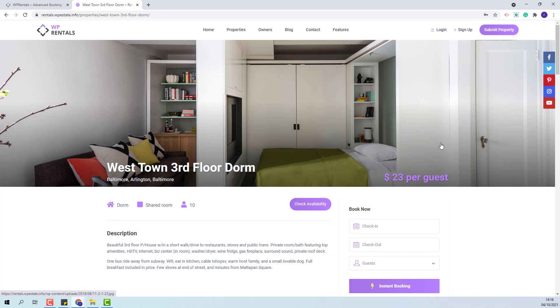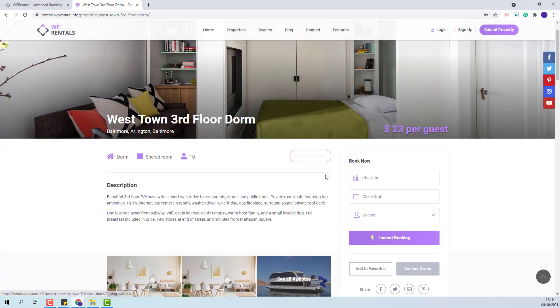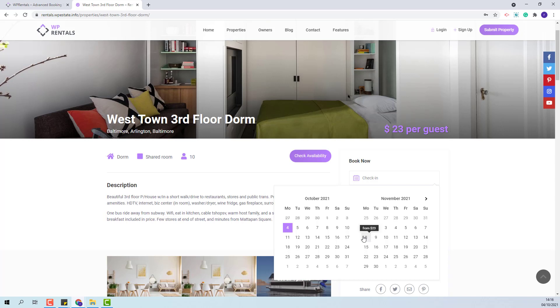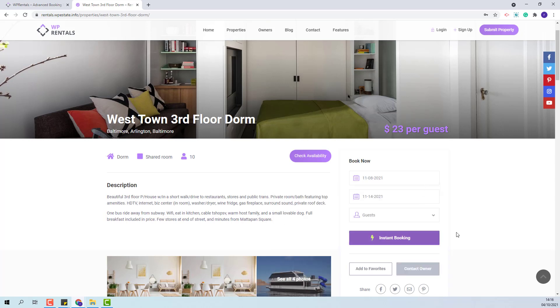I will select check-in check-out. For this property I have enabled instant booking and I do not have a fee set for deposit or service fee. So the booking will be confirmed without the owner approval and without the guest paying any fee.